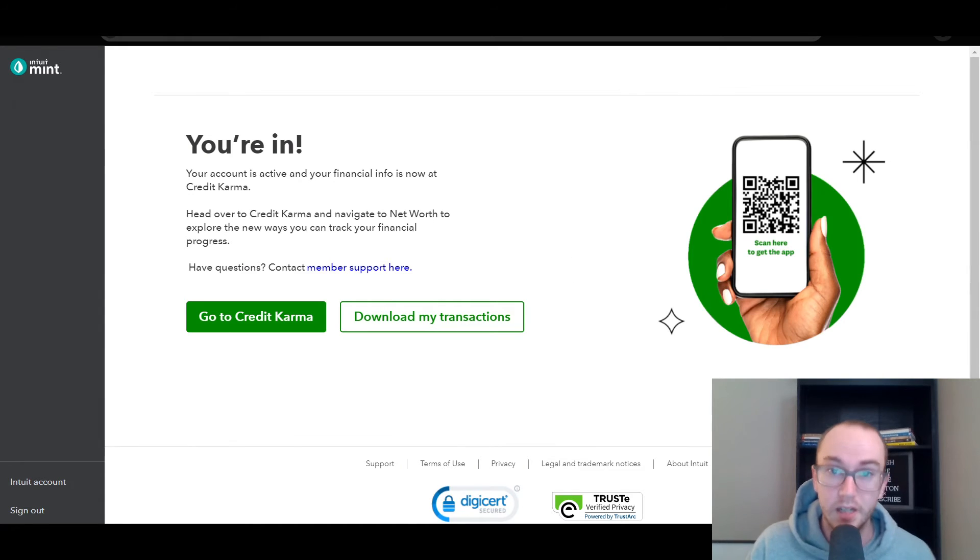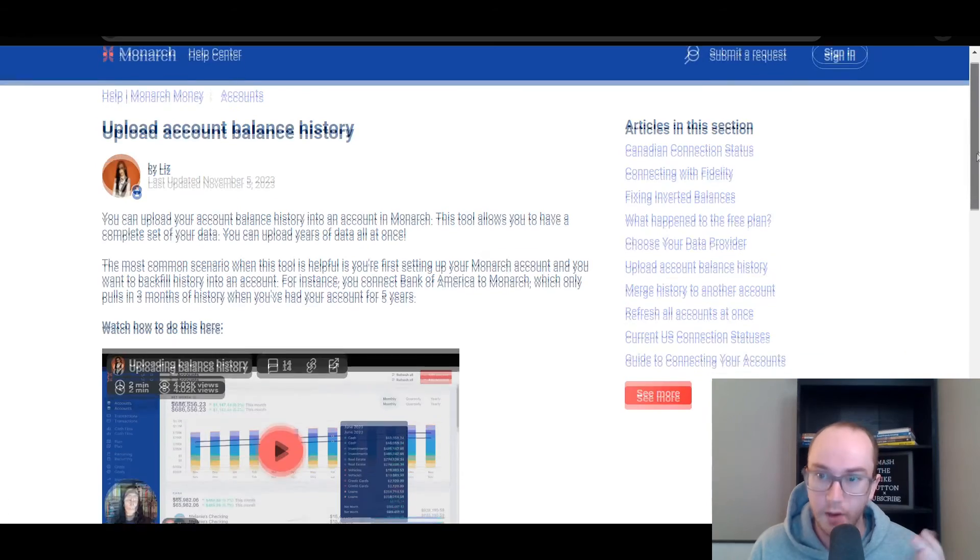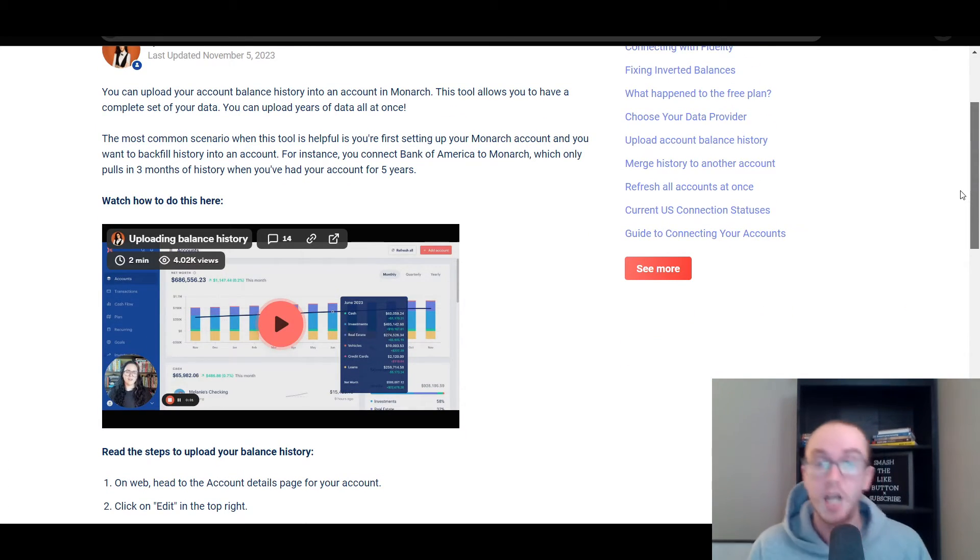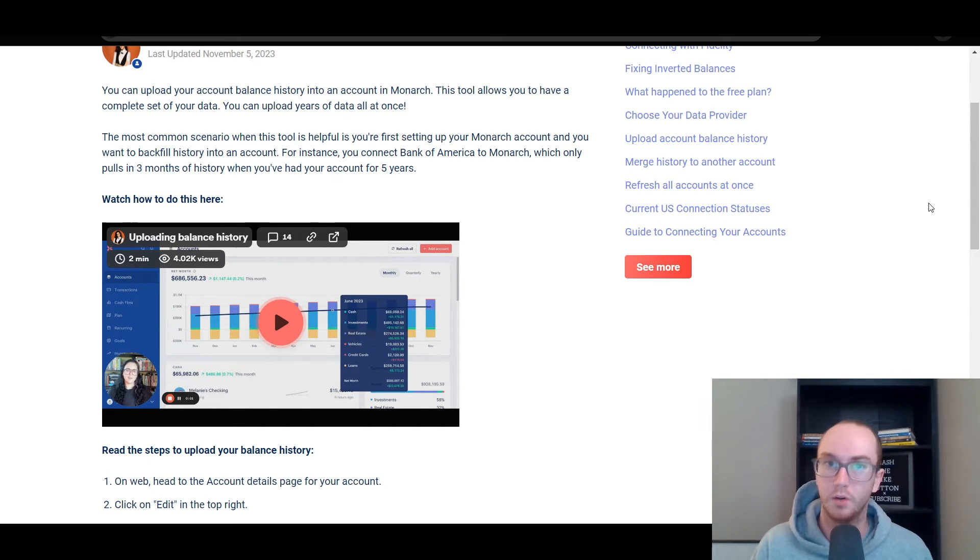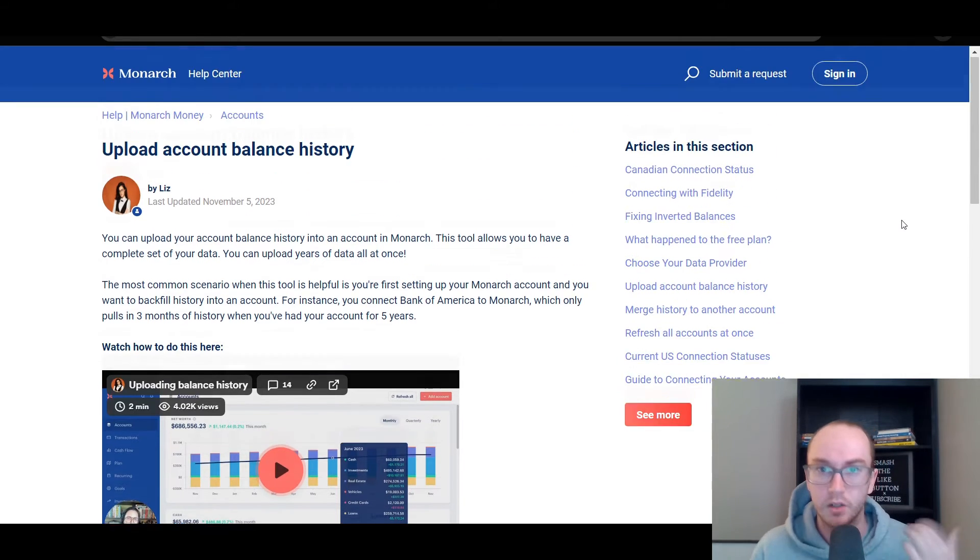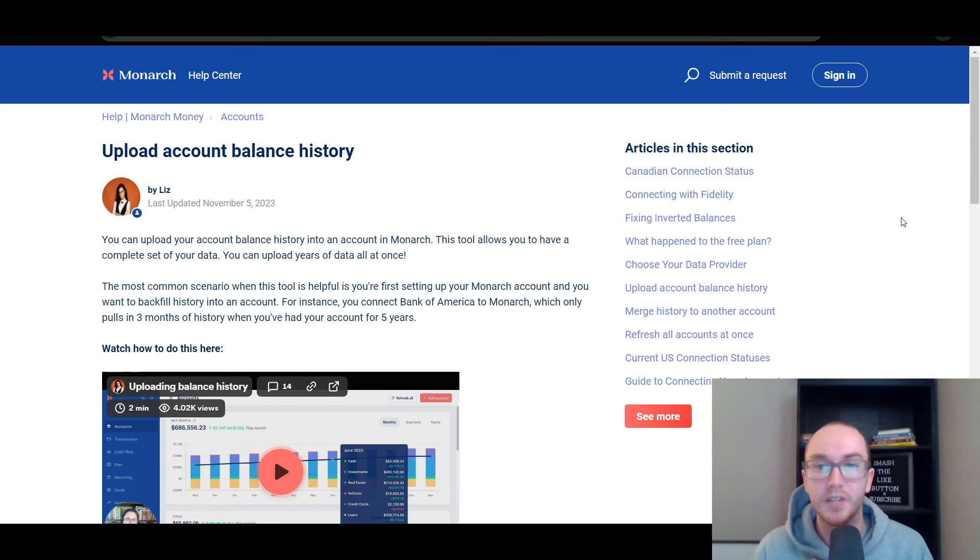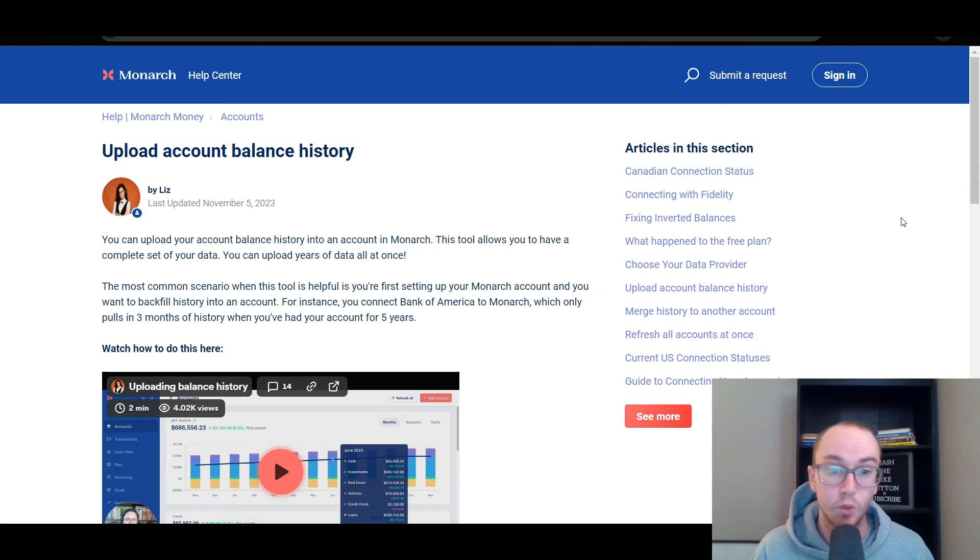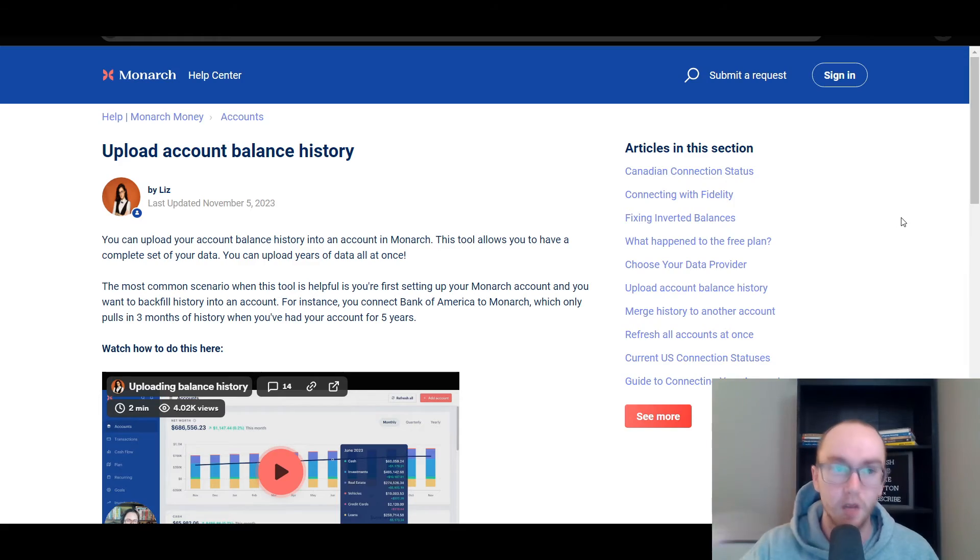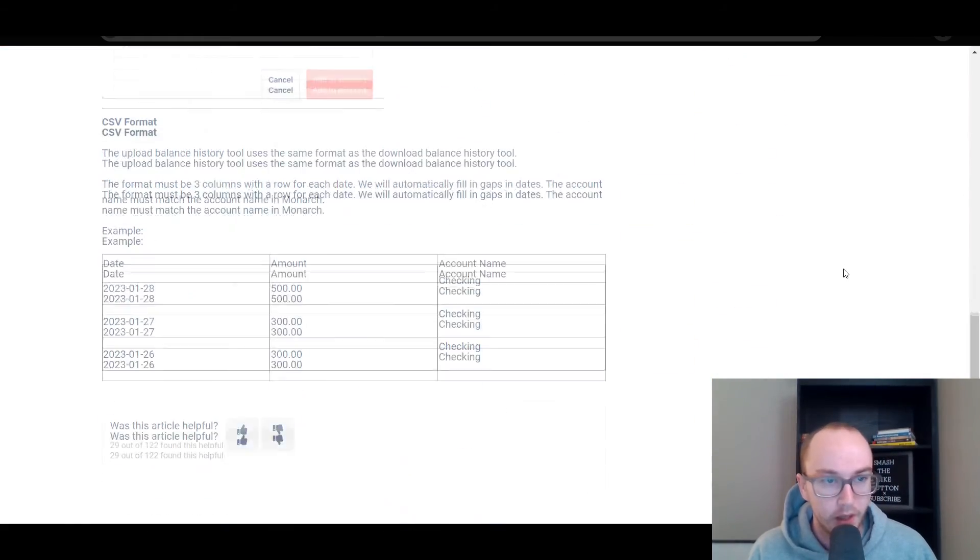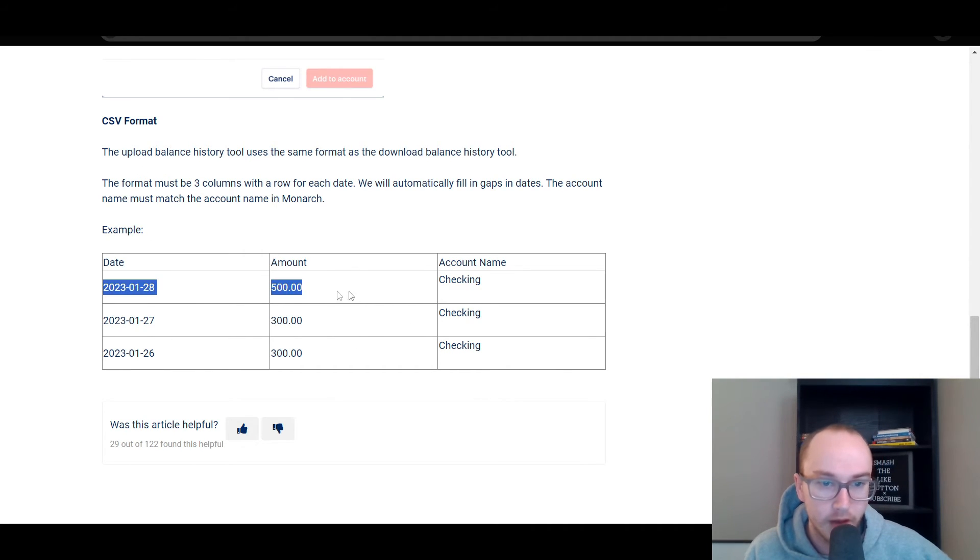To upload it into Monarch, they have tutorials here to upload the account balance history. If some things don't show up, like for me personally, when I was updating the information, my real estate didn't show up in terms of the history. So you may have to do certain things manually in terms of account balance history. Something like a Zestimate, you can do that manually as well to update the balance history of your real estate through the Zestimate data. From Zillow, you go into Zillow, and then you can just add your own spreadsheet to upload that manually here within their CSV format.